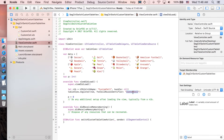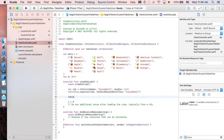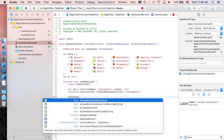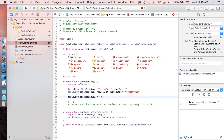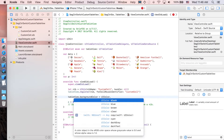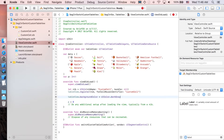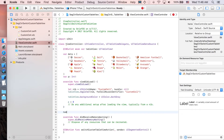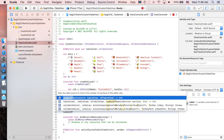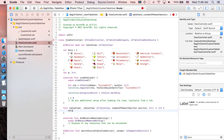Now implement the table view functions. For 'numberOfRowsInSection', return 'data[p].count' — the size of the data array at the current page index.